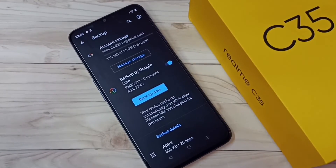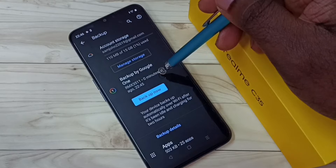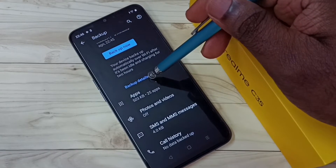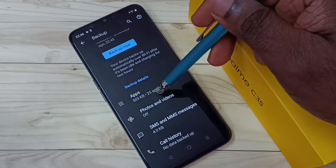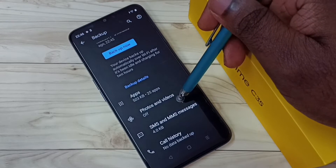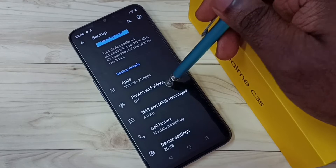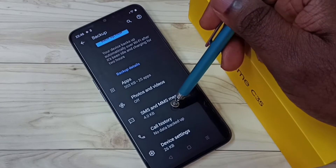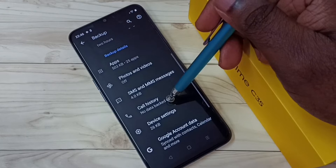Okay, backup has been completed. You can see it says zero minutes ago. If you scroll down, we can see the backup details: Apps — 503 KB, 25 apps. Photos and video is actually off. SMS and messages — 4 KB. Call history is also listed.